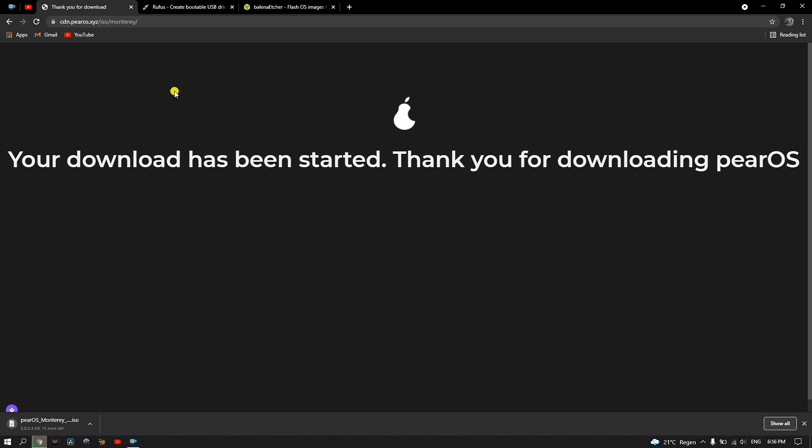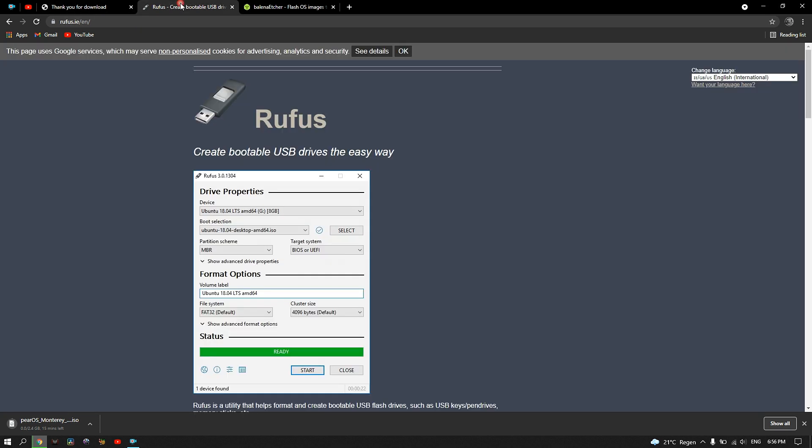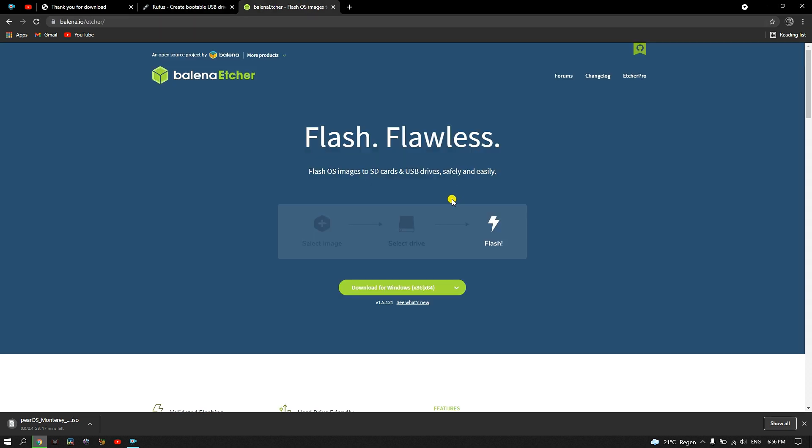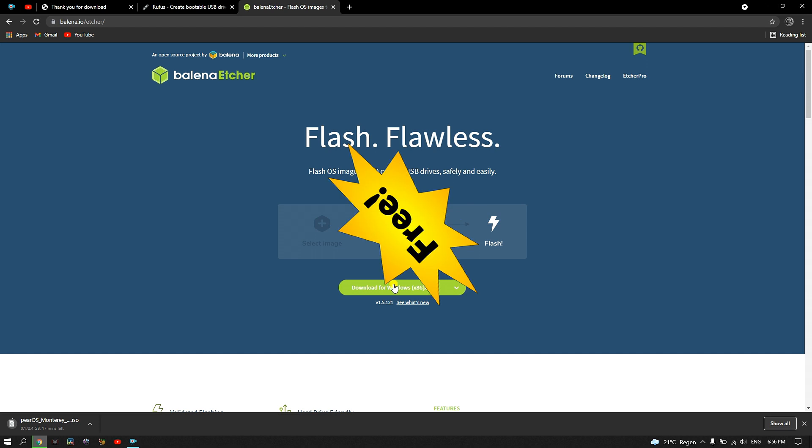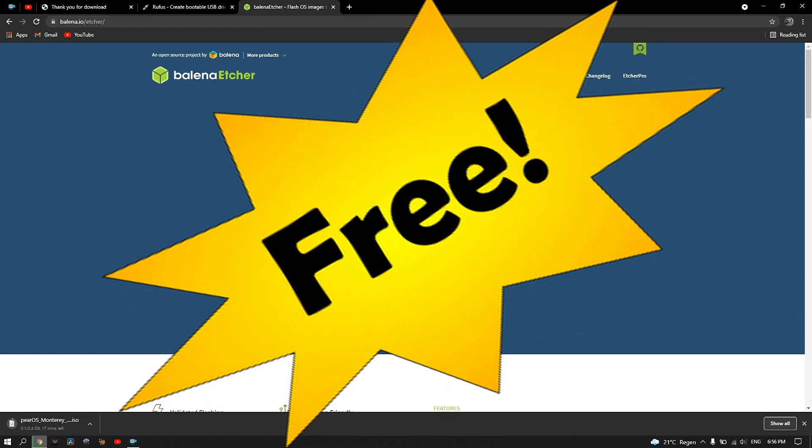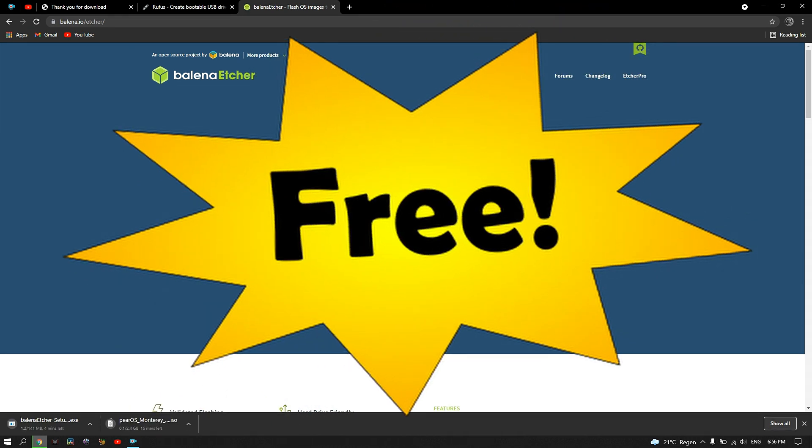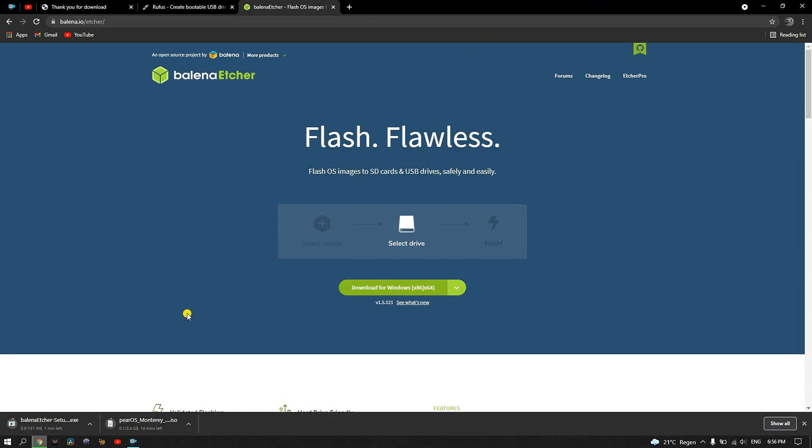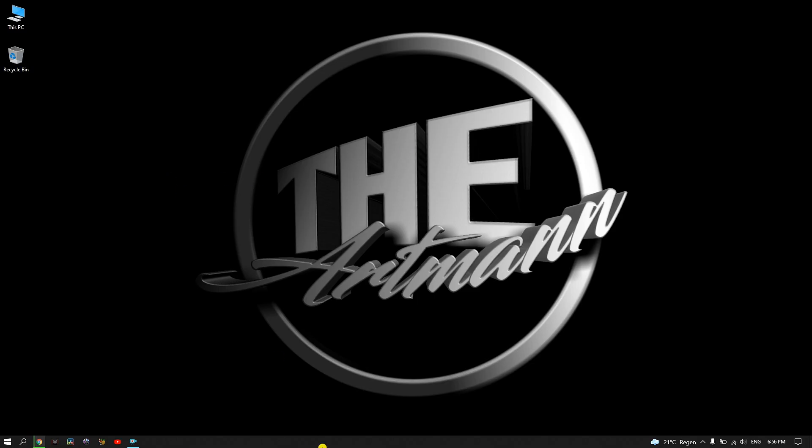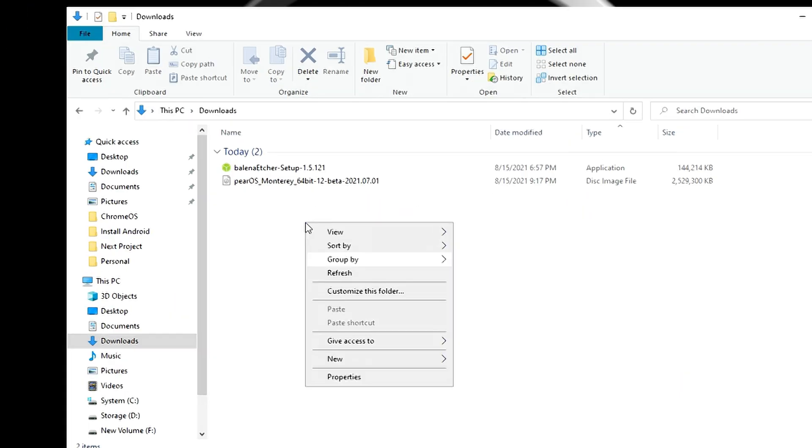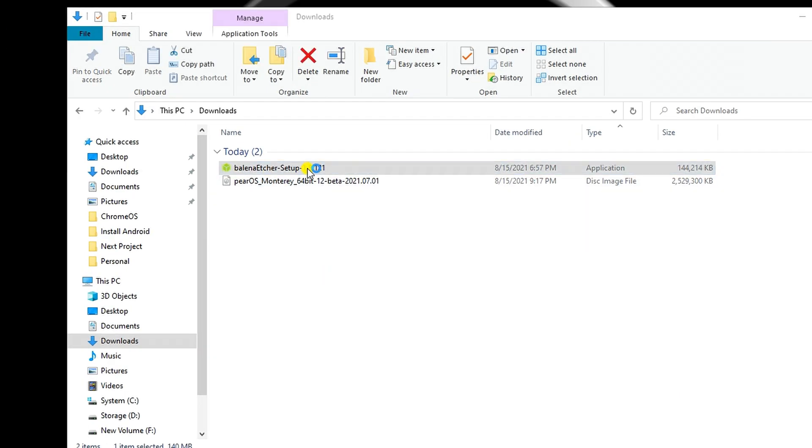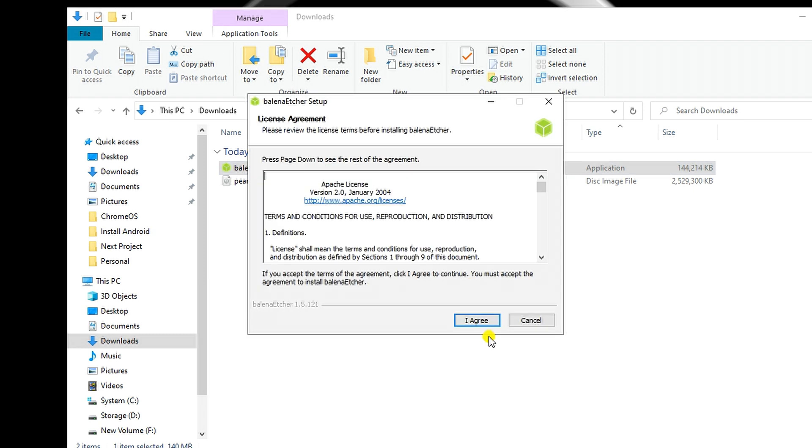Next and last thing we need is a software that creates bootable USB drives. Here we can choose between Rufus or Balena Etcher. Both are very good, very easy to use, and very free. For this tutorial, I will choose Etcher.